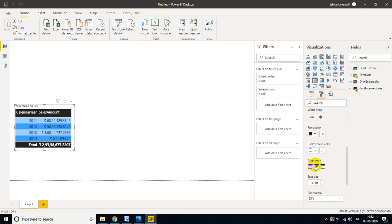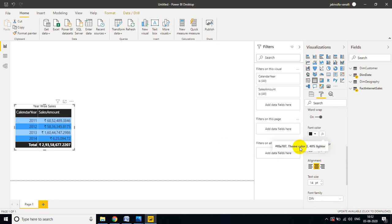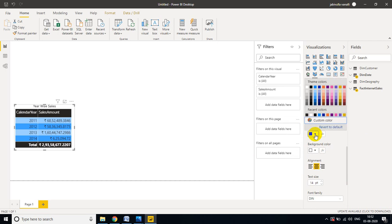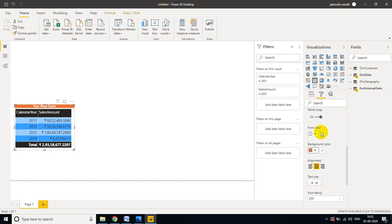I want to align the title to the middle. For background color I want to select orange, and for font color I want to make it white. Now you can see the difference — the title is centered with an orange background and white font. This first visual is ready.